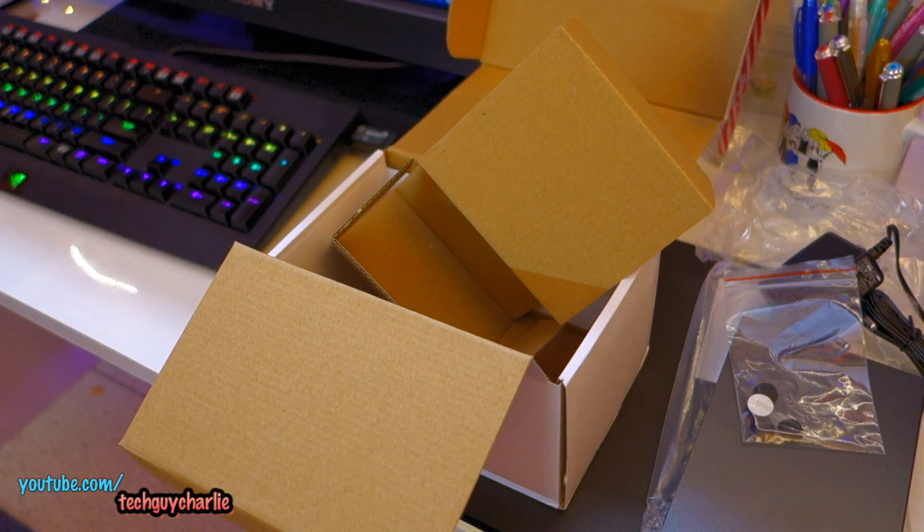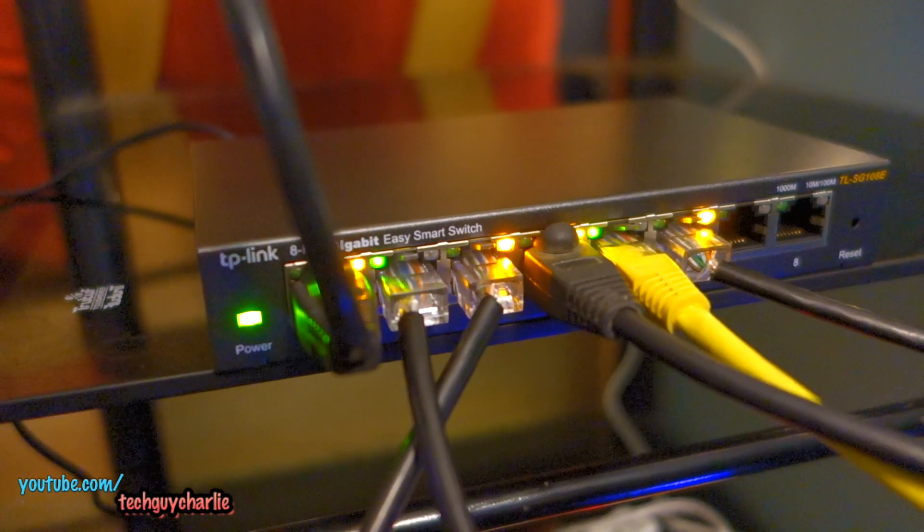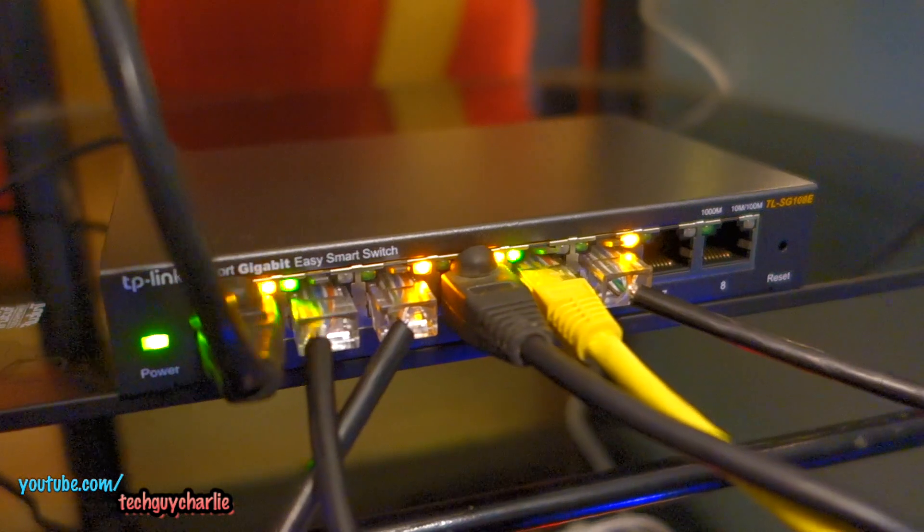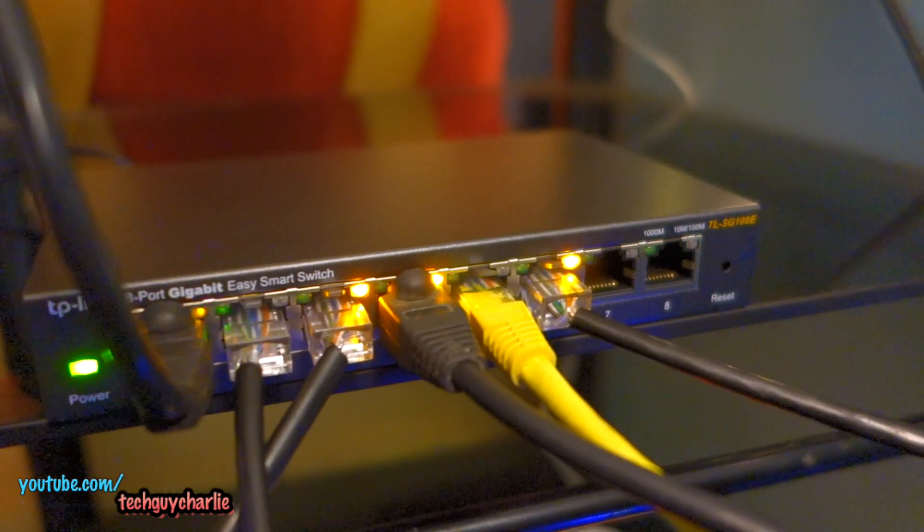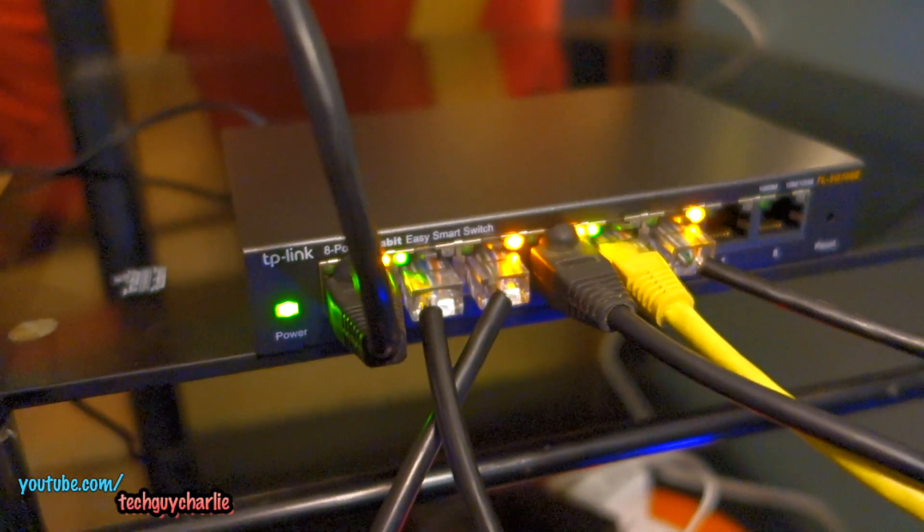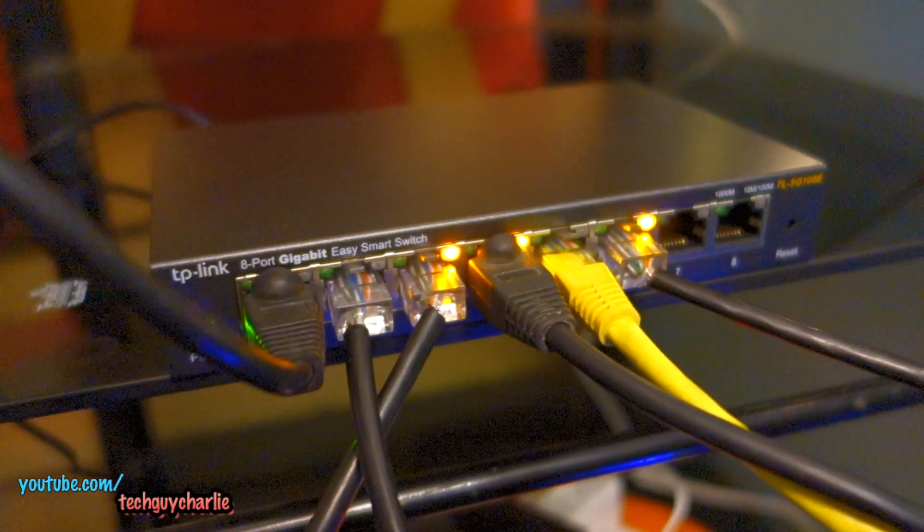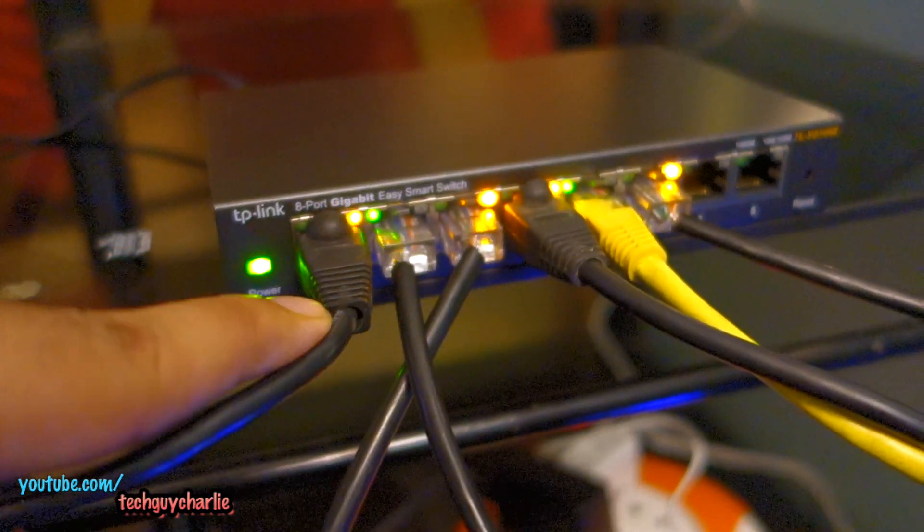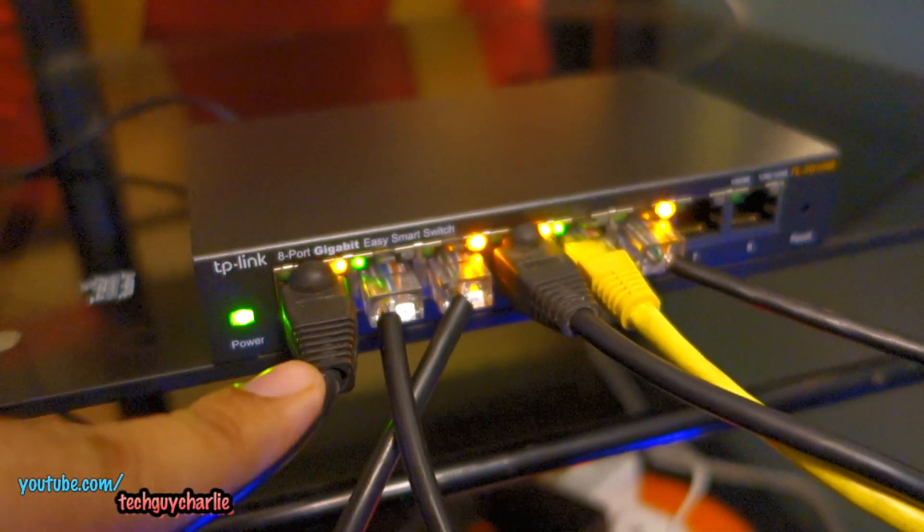So let's go ahead and set this thing up. Alright, so this switch is plug and play. That means you plug in all your cables and it will start working right away without any additional configuration.